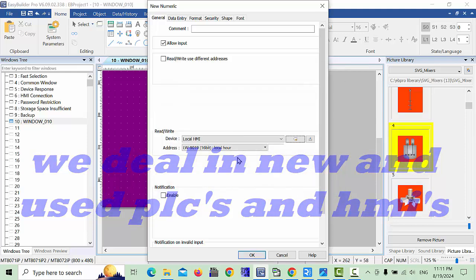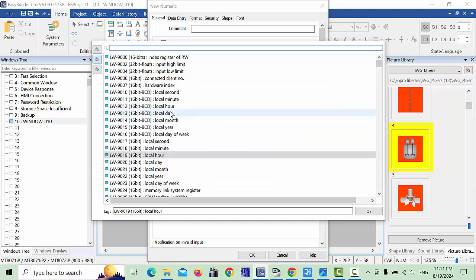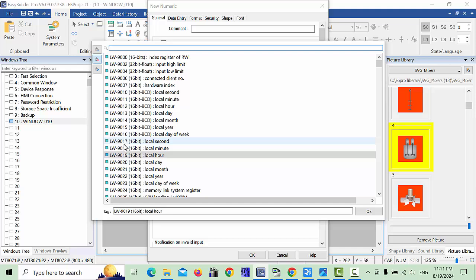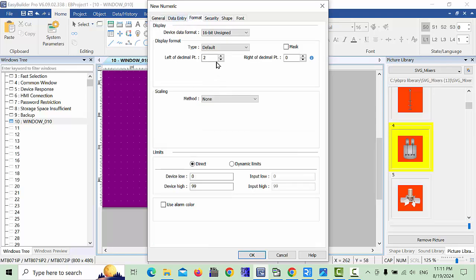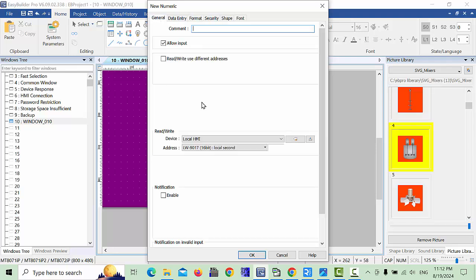Click OK on the system tag and go to the Address. This is the local settings menu. The available addresses start at LW 9010, but do not choose that one. For seconds, choose LW 9017, which is 16-bit local seconds. Click OK. In the Format settings, choose the default address with 16-bit unsigned data.